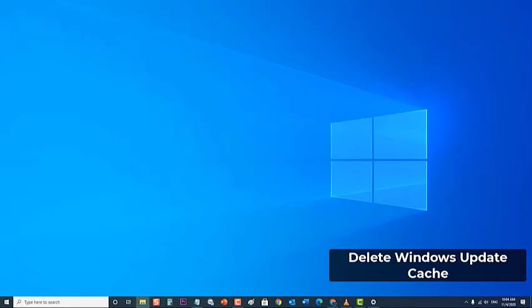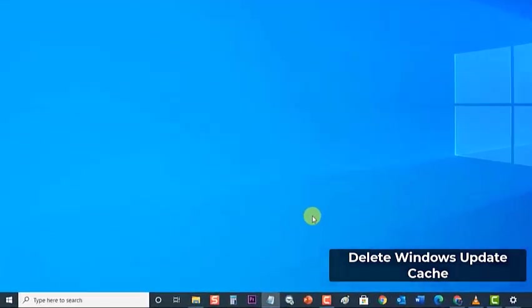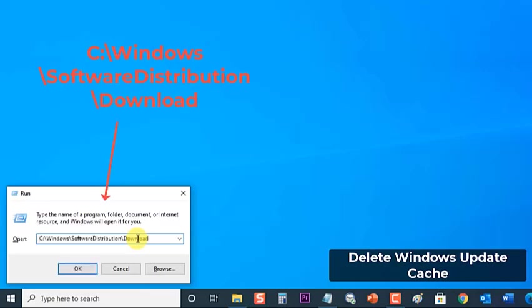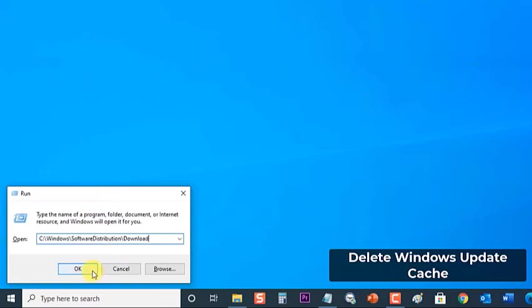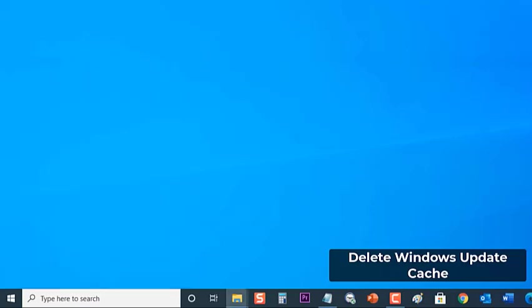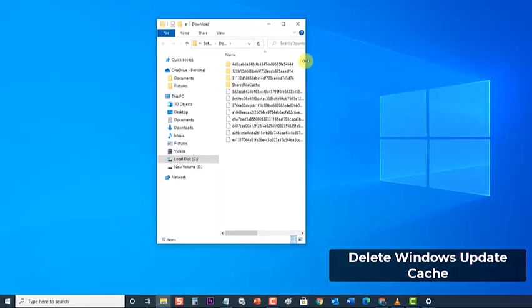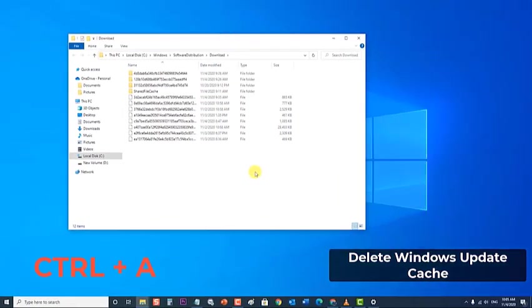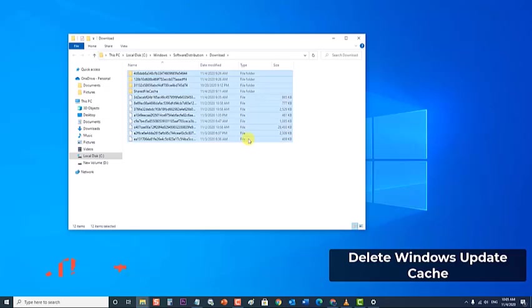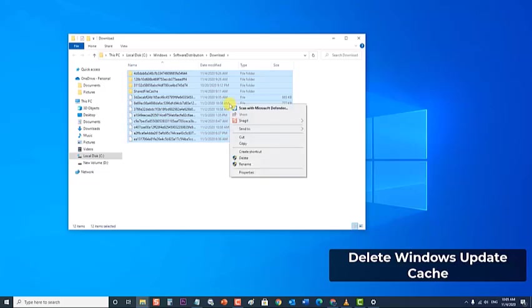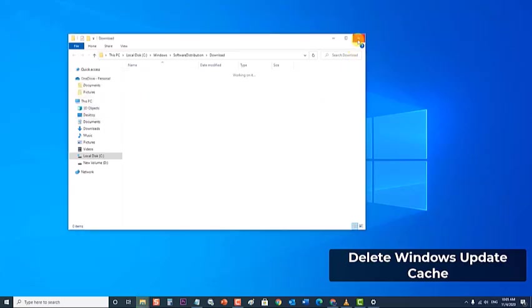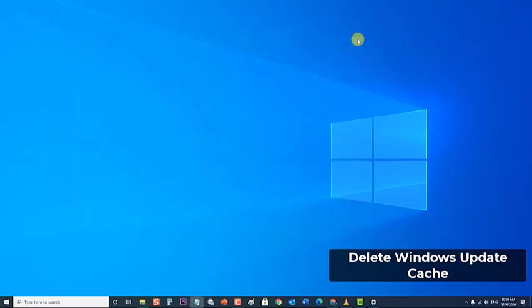Next, press Windows key plus R on your keyboard to open Run dialog box again. Then at the Run dialog box type c colon backslash windows backslash software distribution backslash download and press Enter or click OK. Then press Ctrl A at the same time to highlight all files and folders, then right-click to pop up a menu and click Delete. When asked to provide administrator permission, check the box before do this for all current items and click Continue.